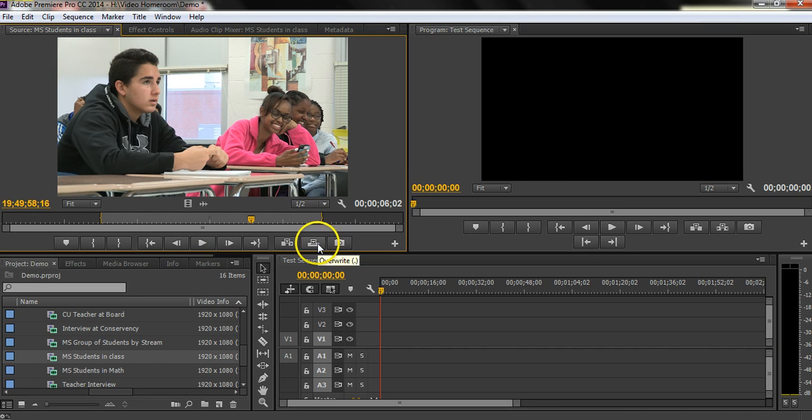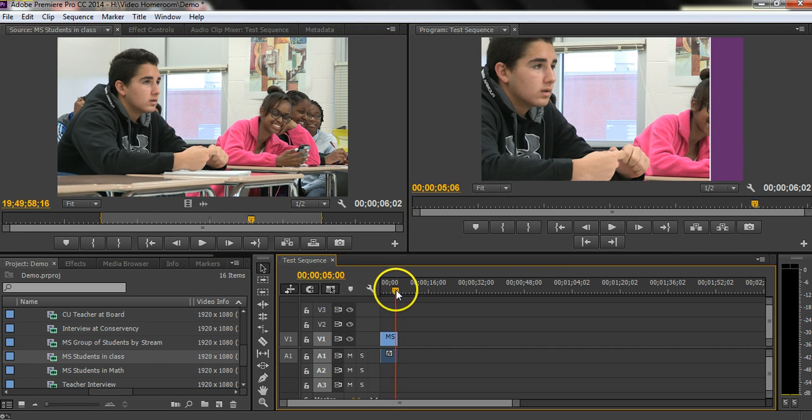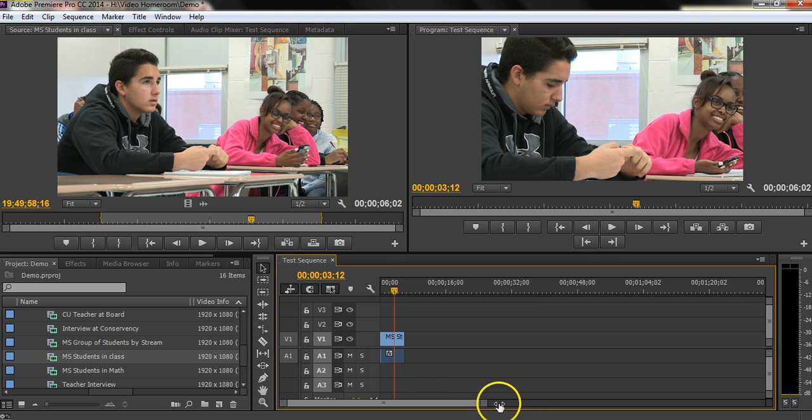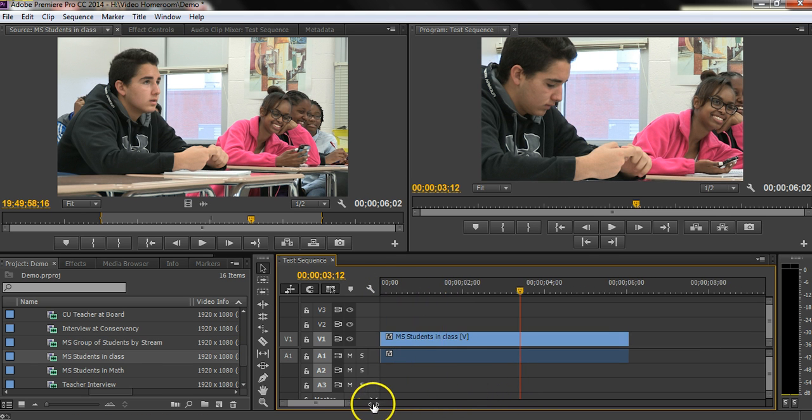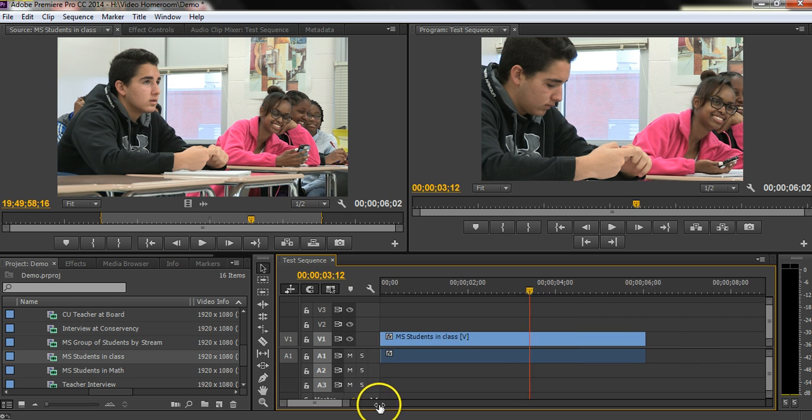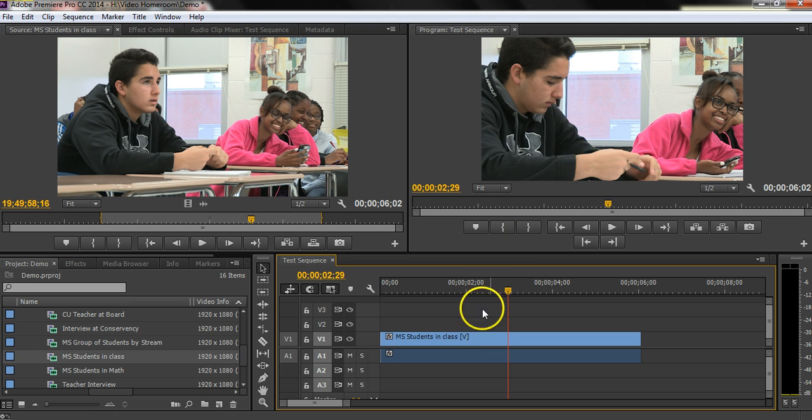I'm going to lay this down into my sequence, and look at that. Now remember, this video is 1080, and my sequence is 720. And so you can see where it looks zoomed in, right?